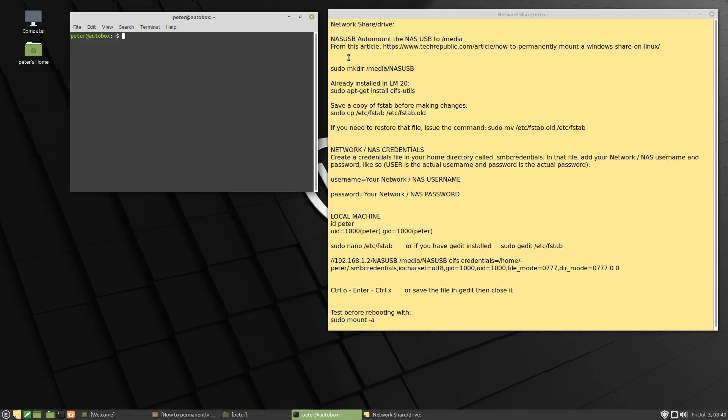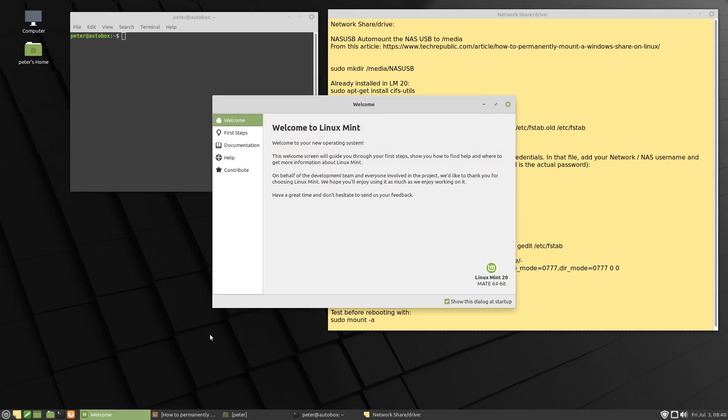I'm going to go through the steps of making a network share, which is a folder on my NAS, or my network attached server. We're going to set it up so that it automatically mounts each time I log into the machine. And we're here on Linux Mint 20. So let's begin.